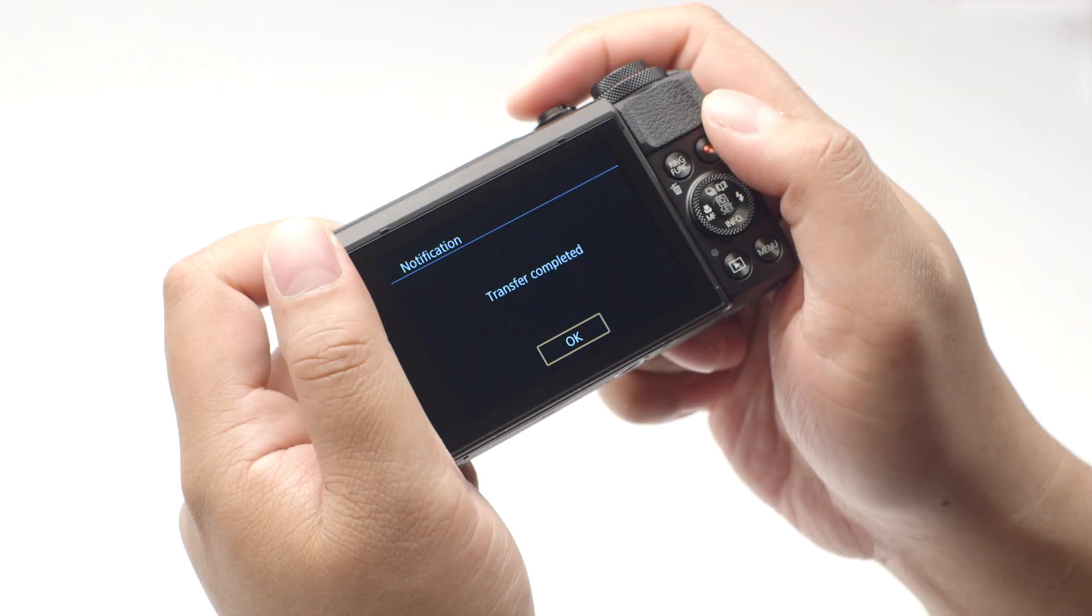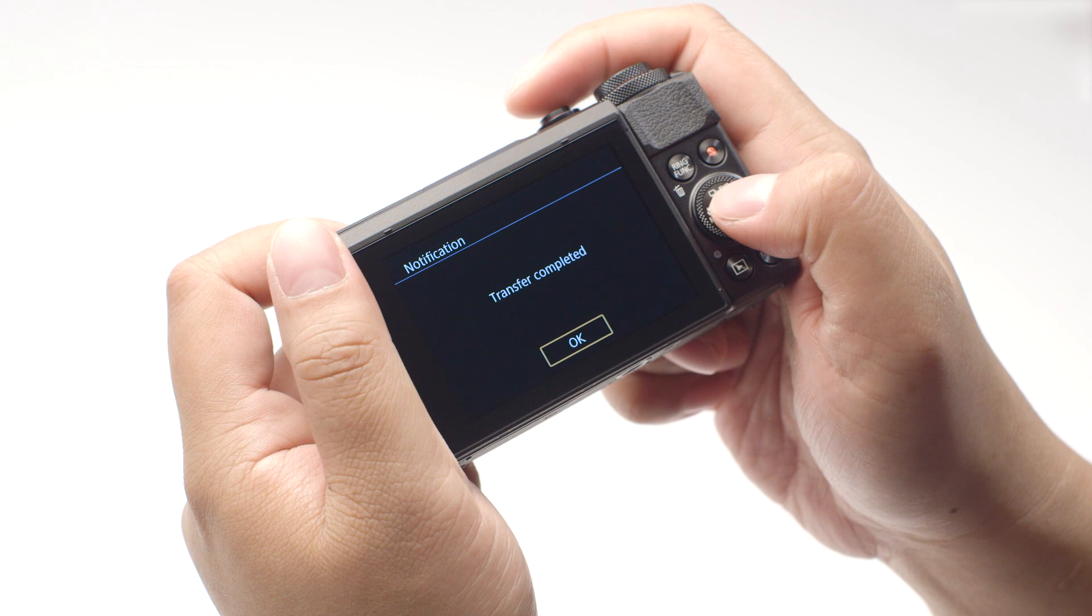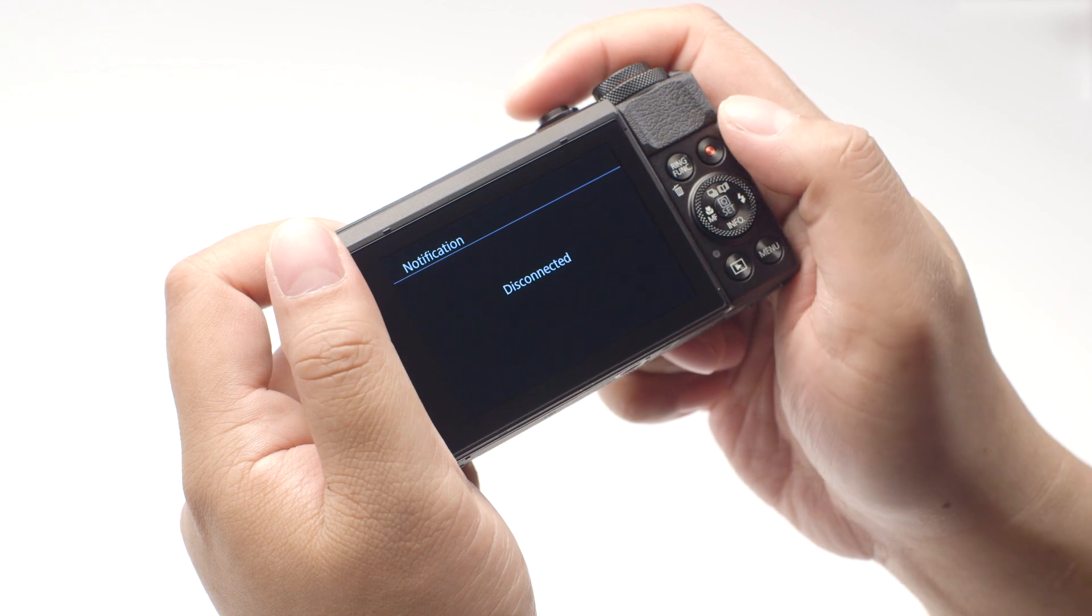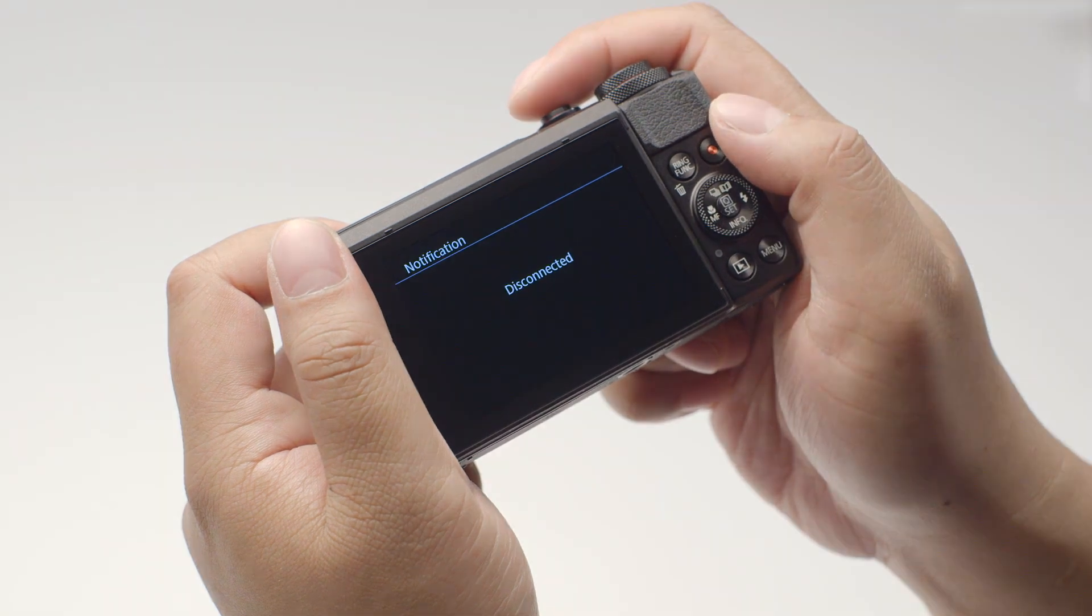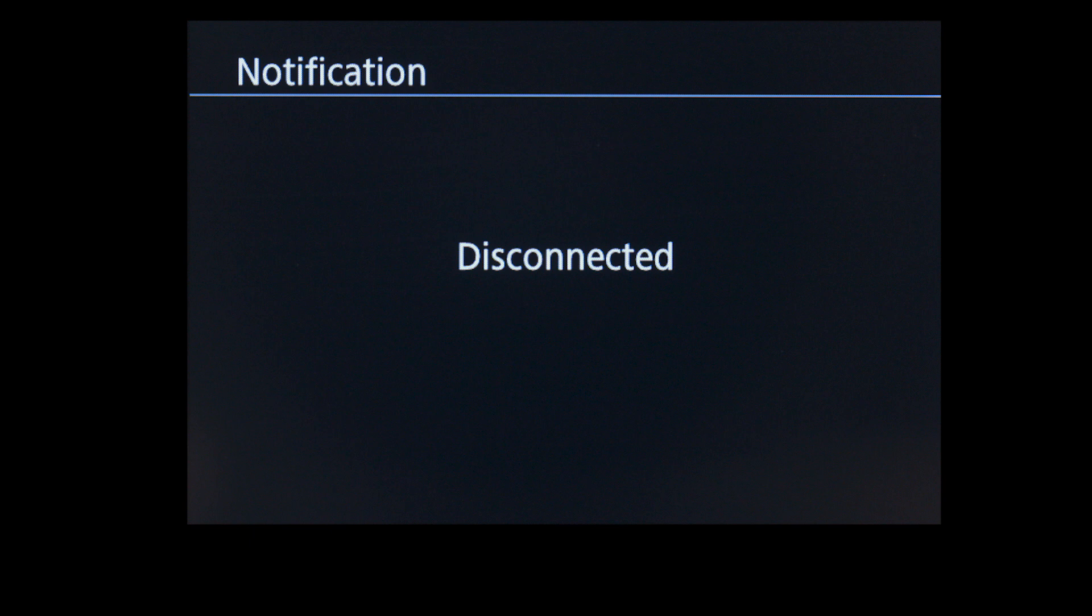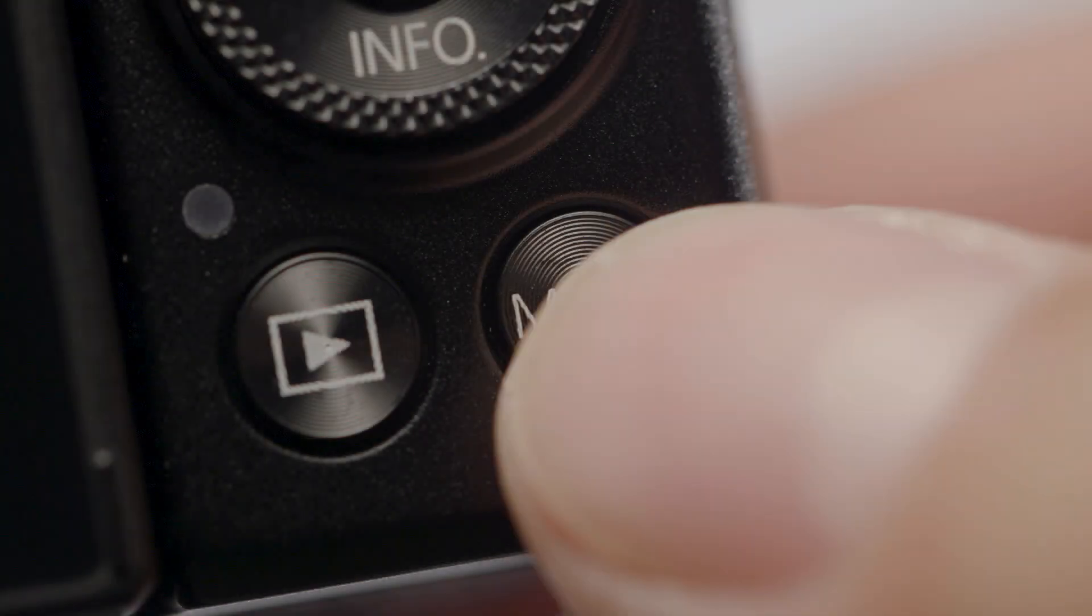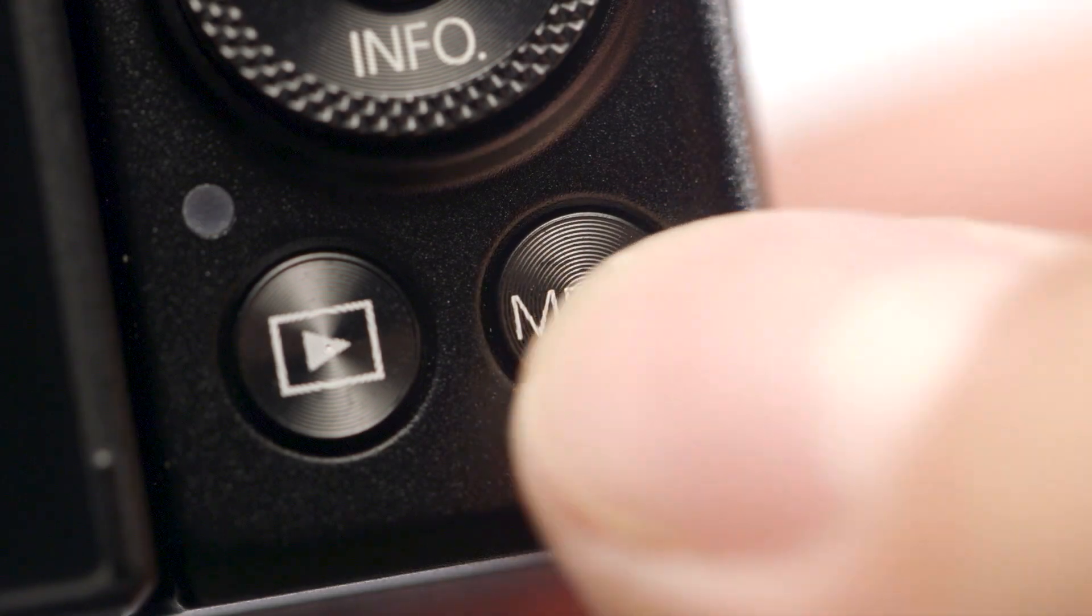Select OK. Once image transfer is complete, the camera will disconnect from the network. If you have video that you would like to transfer, press the Menu button.